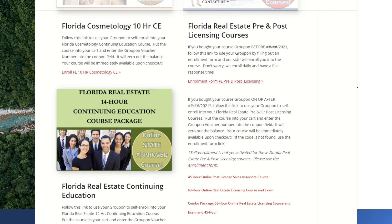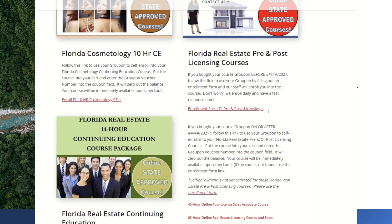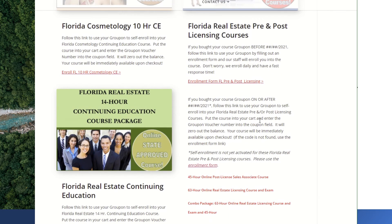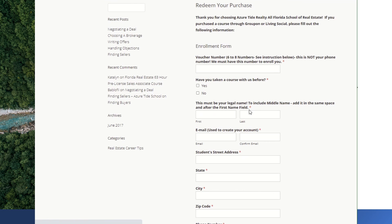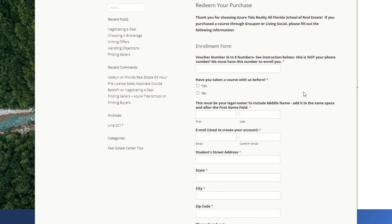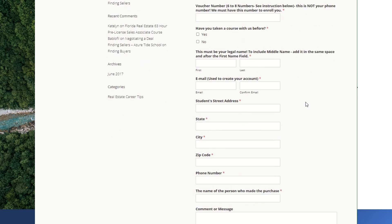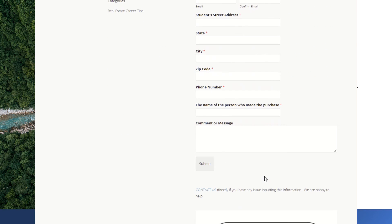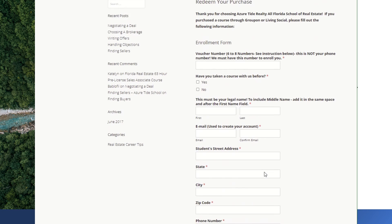My staff will actually take care of it for you. After this video, if you are trying to enroll in one of those courses, just glance down on the page and look for the date. If your purchase of either the pre- or post-licensing course was before that date, just click here for the enrollment form. Very easy to use — your Groupon voucher number is still needed. Type that in, put in your information, and hit submit.